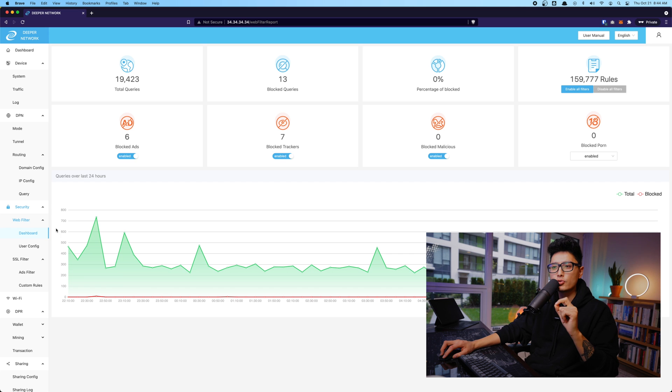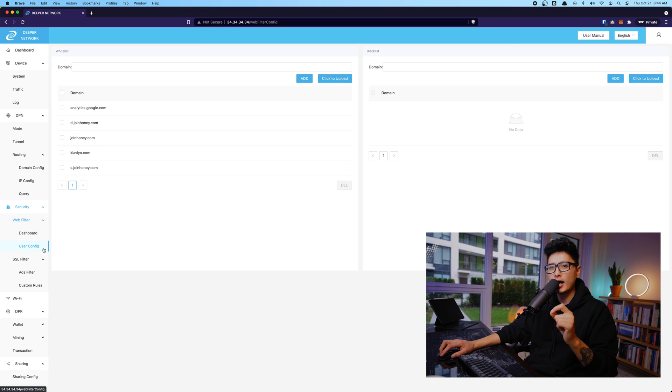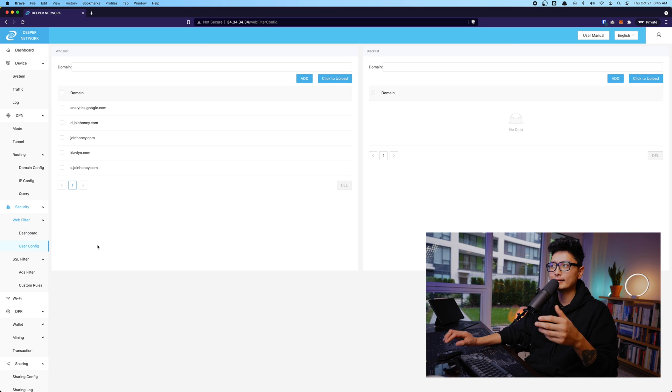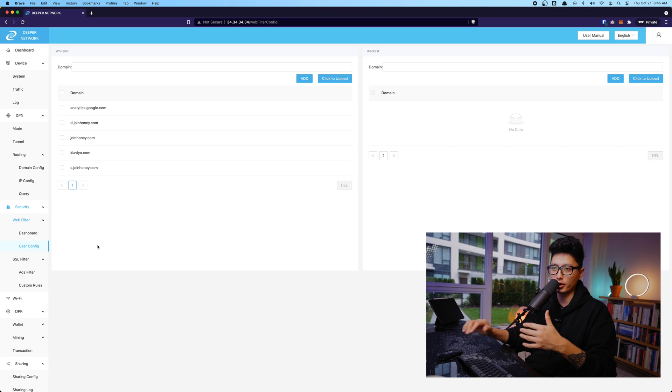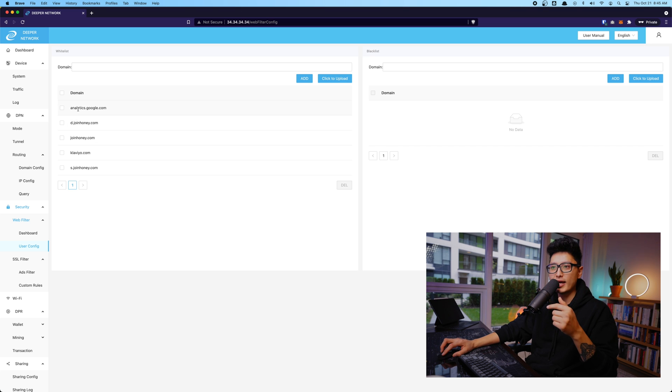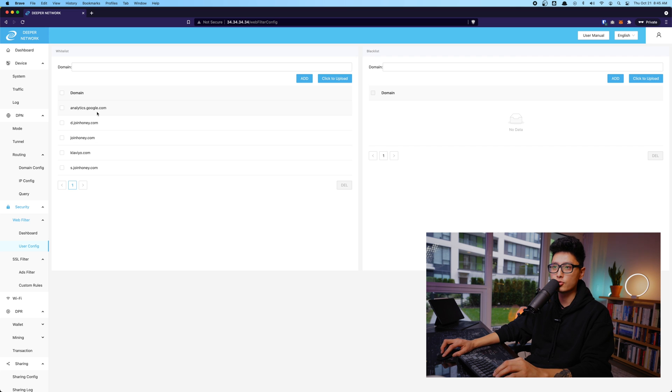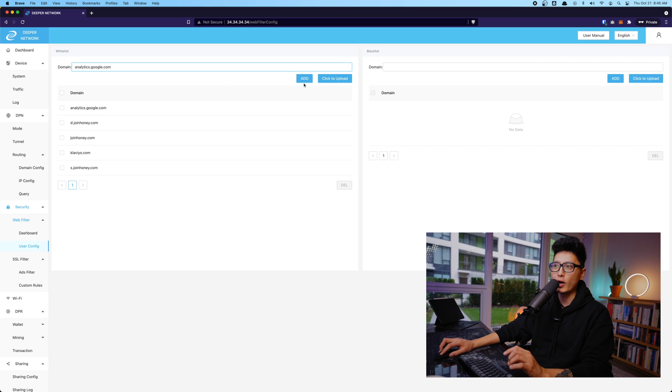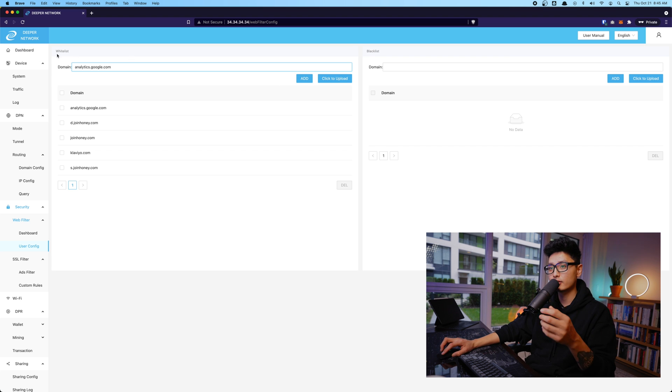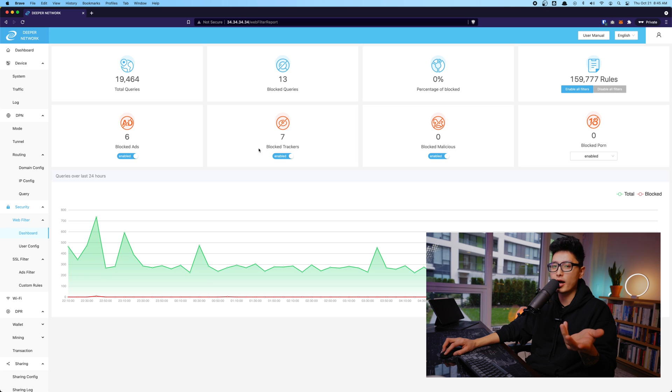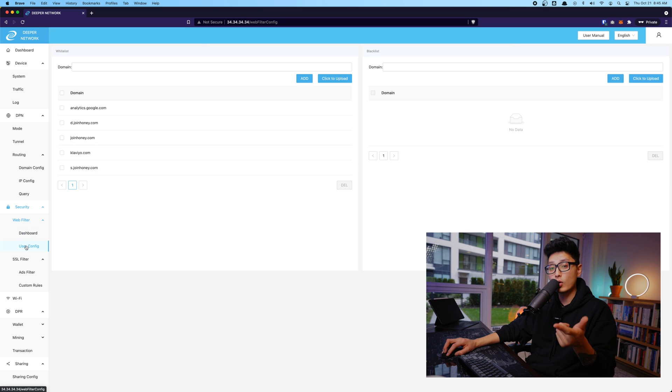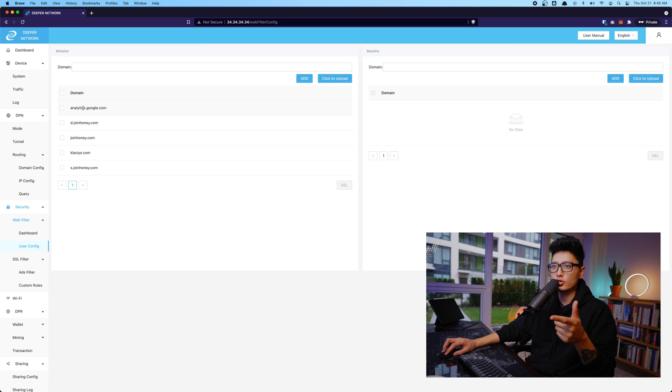And now on the user configuration, sometimes once you hook up this device, you're going to see certain websites is going to be blocked. In my case, Google Analytics is completely blocked. So what I had to do is really grab the URL, come to domain here. I want to add into this whitelist. The reason they block Google Analytics, which is pretty straightforward, is because it's blocking the trackers, right? That's why I come to user configuration. You are able to add specific domain into the white list.